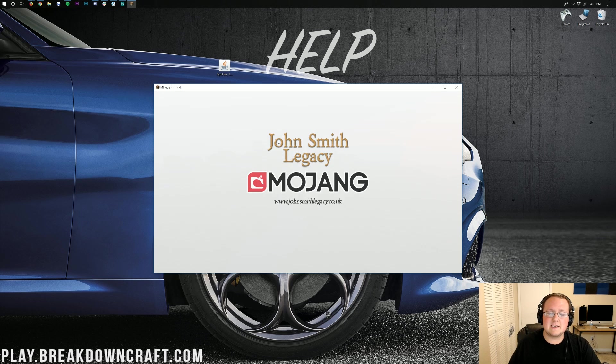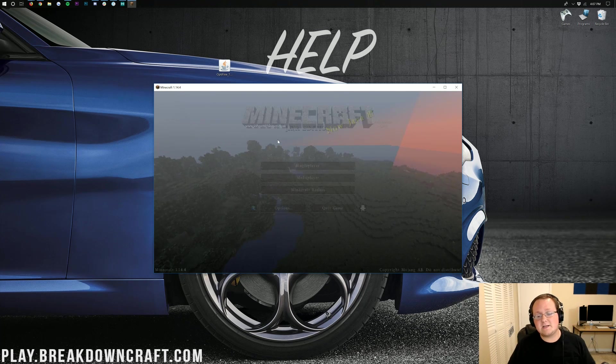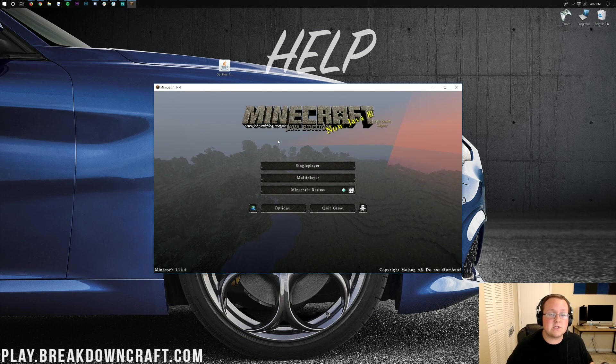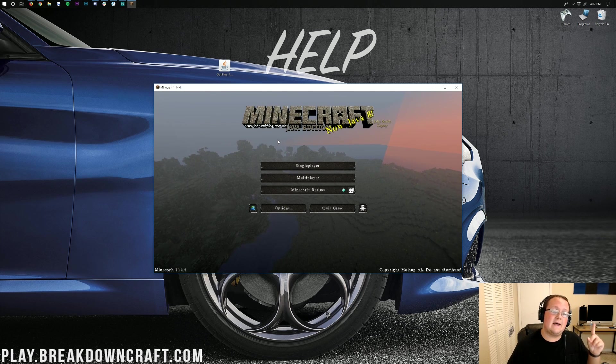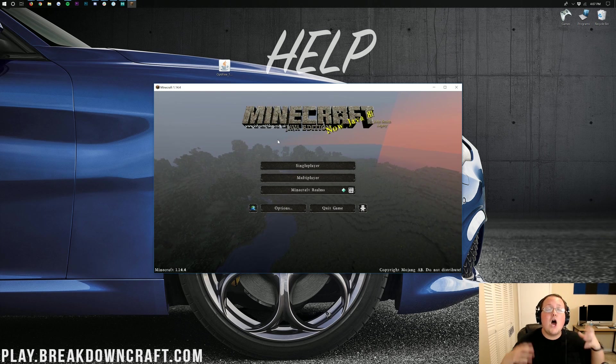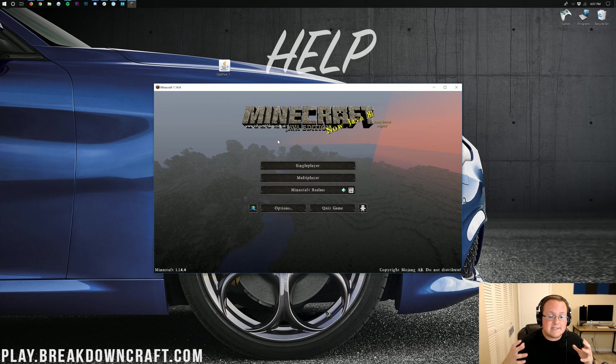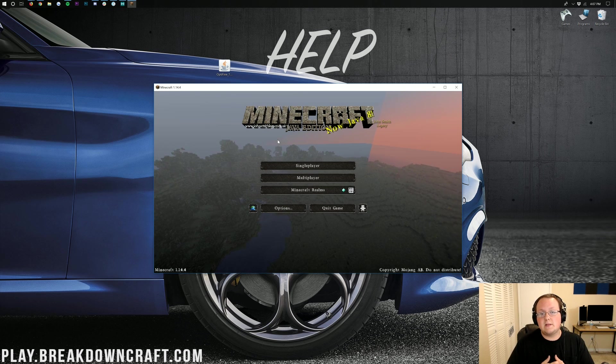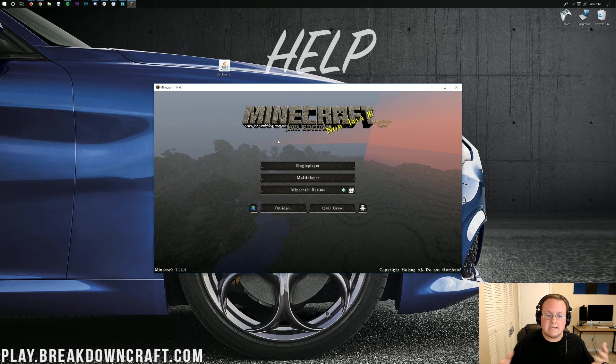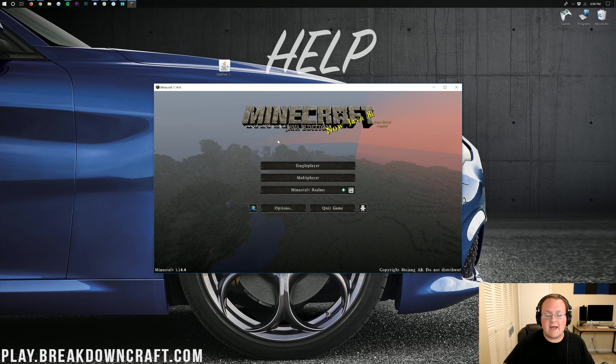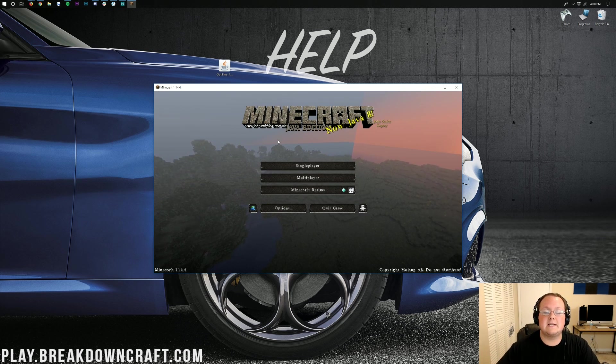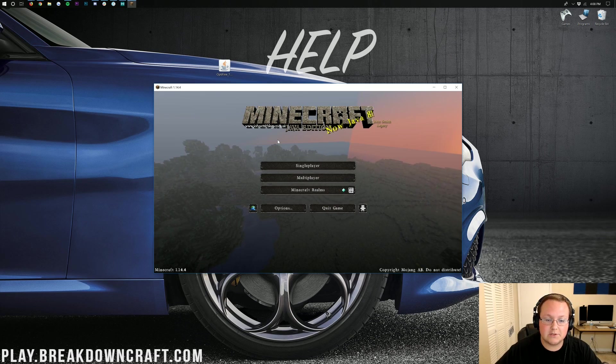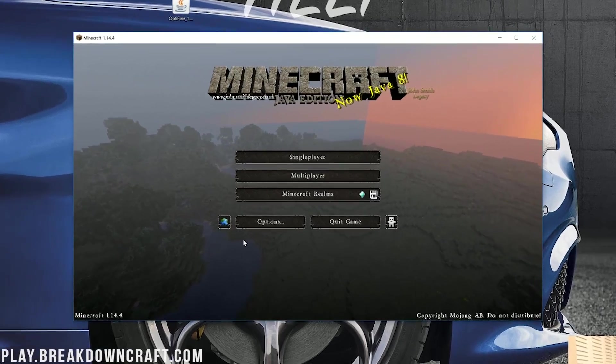There's also a video at the eye at the top of your screen on how to install shaders with Optifine. So if you want to install shaders in Minecraft, you'll need Optifine to do that. And that video is linked at the eye at the top of your screen as well.